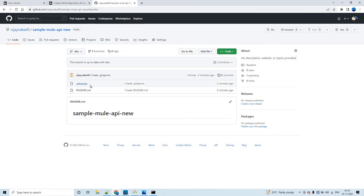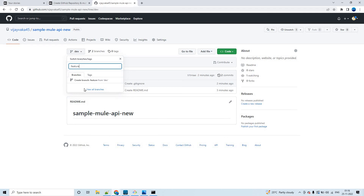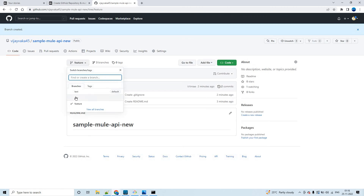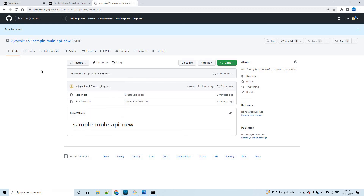Now let's create one more branch called 'feature', created from the dev branch. So in total we have three branches: test, dev, and feature. This is how you can sign up to github.com, create a repository, and create multiple branches.